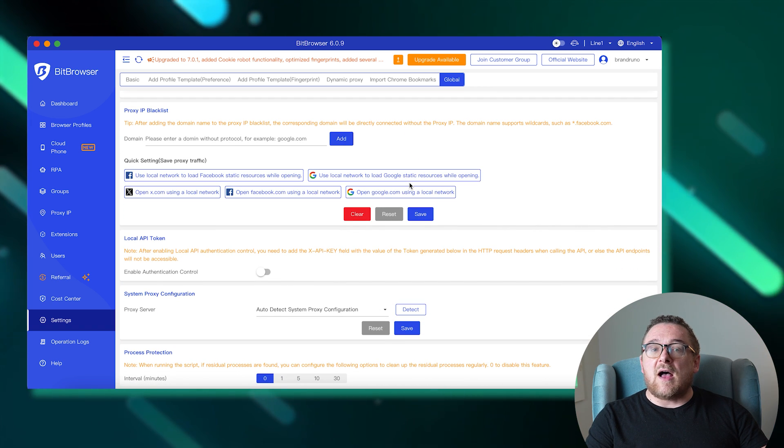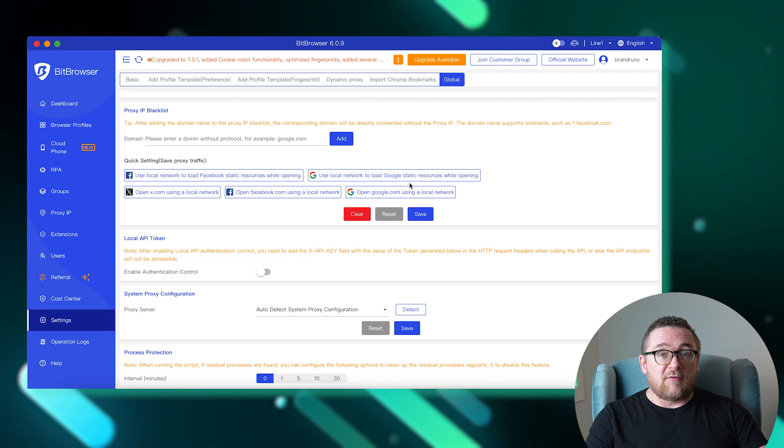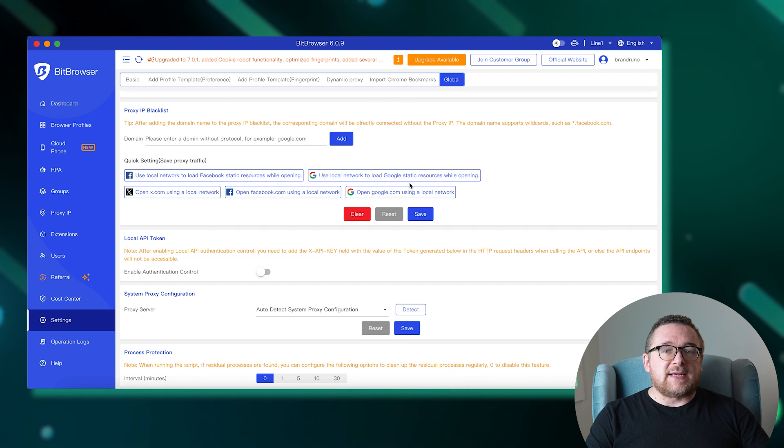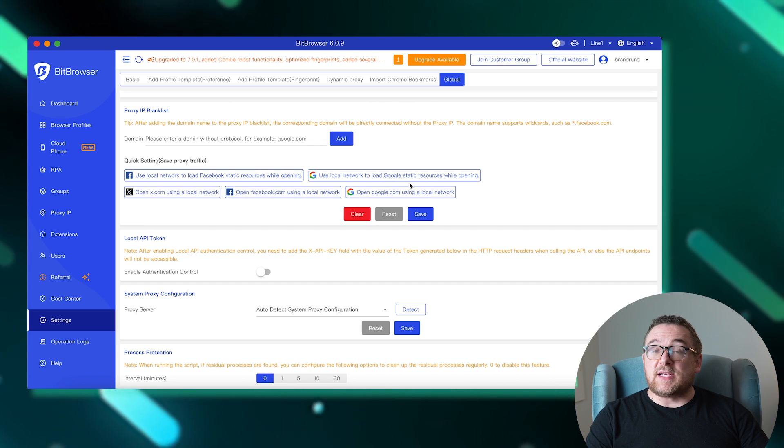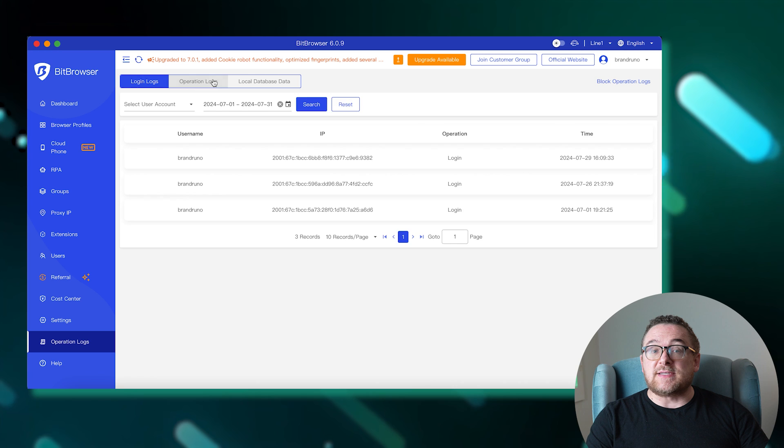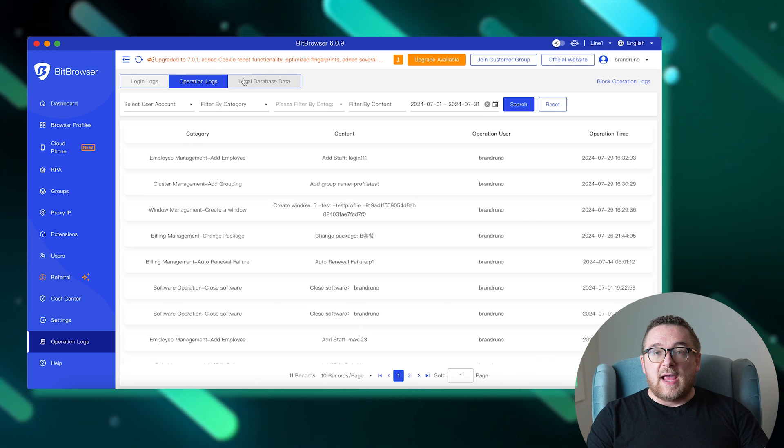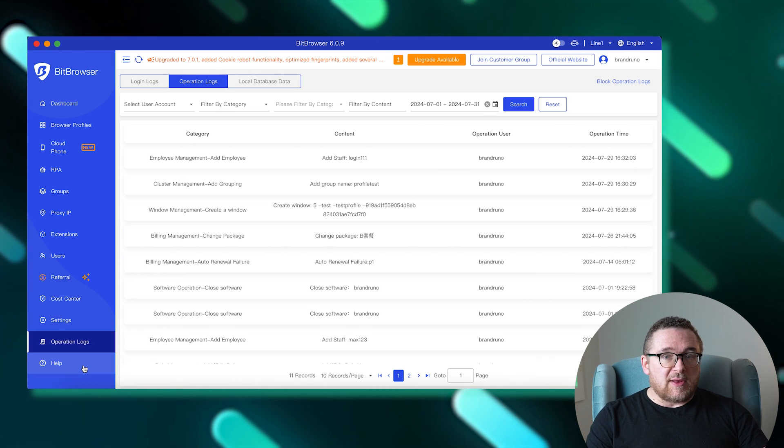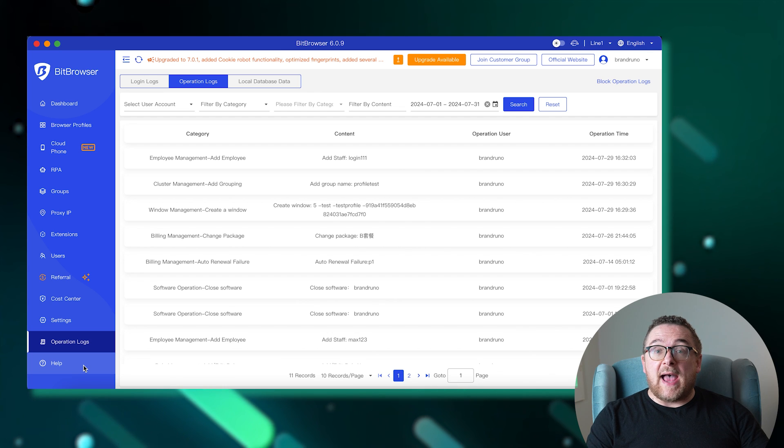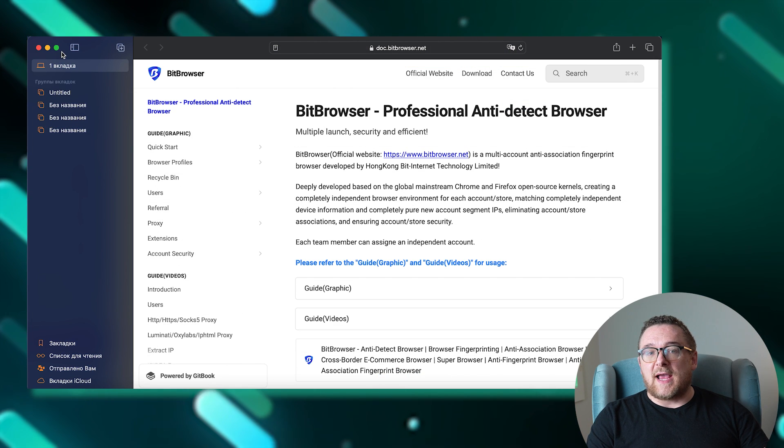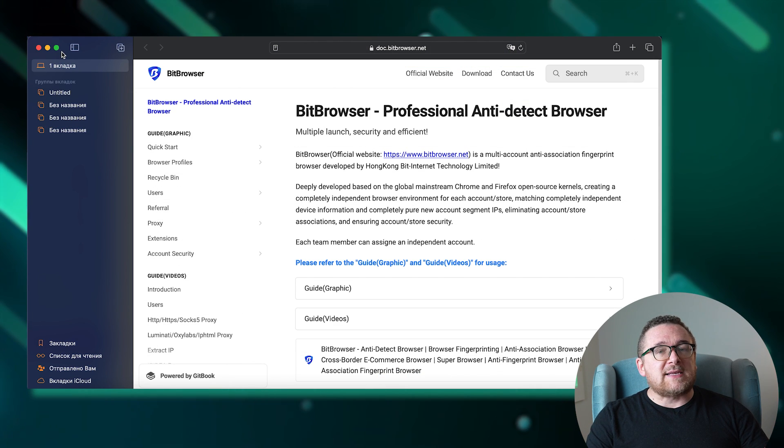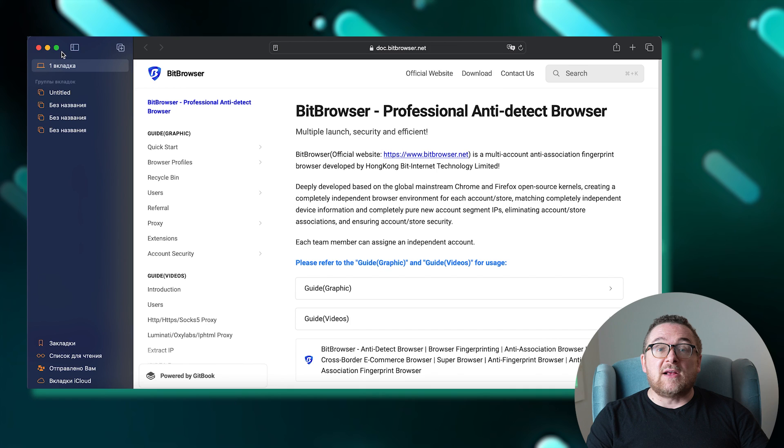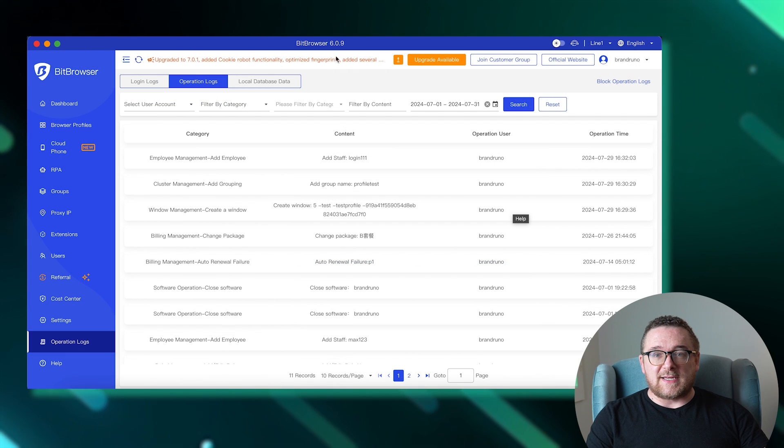The Operation Log tab tracks the history of account logins and actions taken with browser profiles, ensuring transparency and accountability. Finally, the Help tab directs you to the browser's support site, where you can access FAQs and detailed documentation for further assistance.